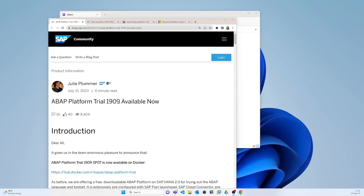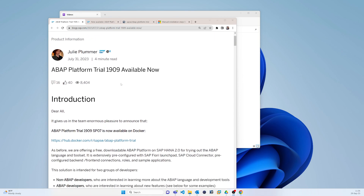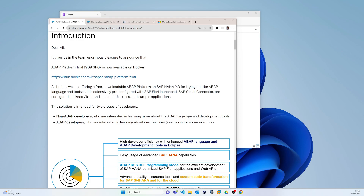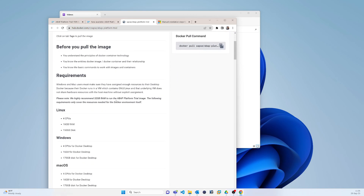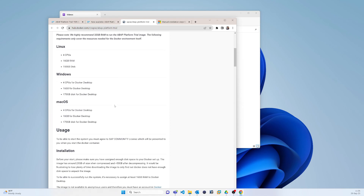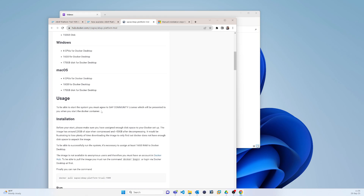Hello everyone. In this tutorial I will show you how to install ABAP Trial version 1909, published on July 31st 2023. You can go through the documents, but I will show you how to install it on your Windows machine step by step. This is the website from where you can download the image, but before starting you have to make sure that your Windows meets the requirements. For my laptop everything is fine, so let's start.